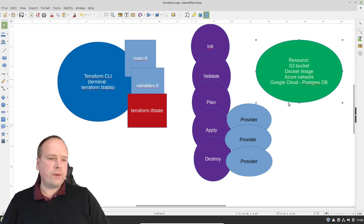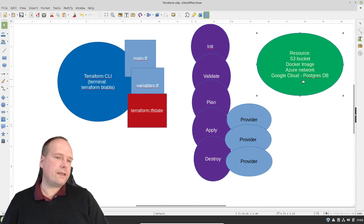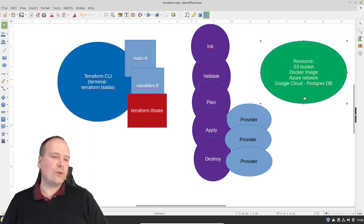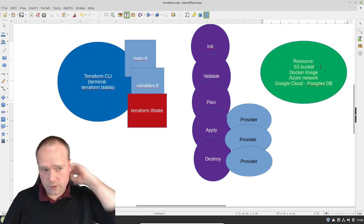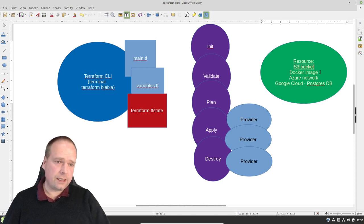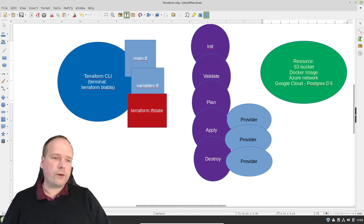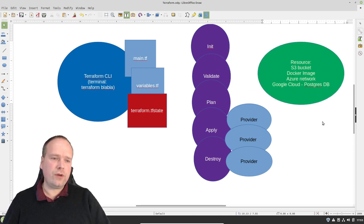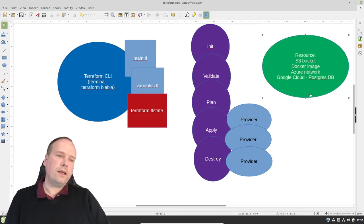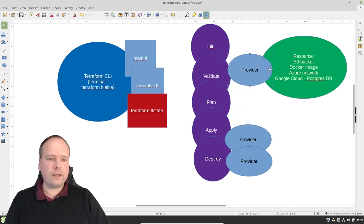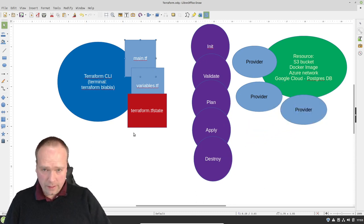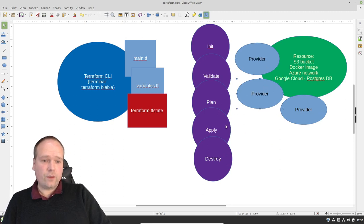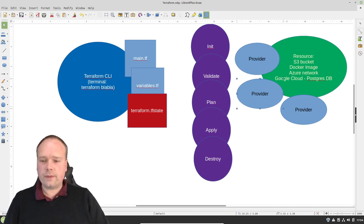Now the end result that we actually need is resources. We can get Docker images, we can get Azure networks, we can get Google Cloud Postgres databases — whatever you can think of out in the clouds. It is especially strong for the cloud, but you can also use it for local things. As soon as you have something you want to create, some resource, whatever you can think of, then you just need to get the right provider. When you have the right provider, you configure your main.tf file so it matches the provider, and then you can call apply afterwards and get your resource created.